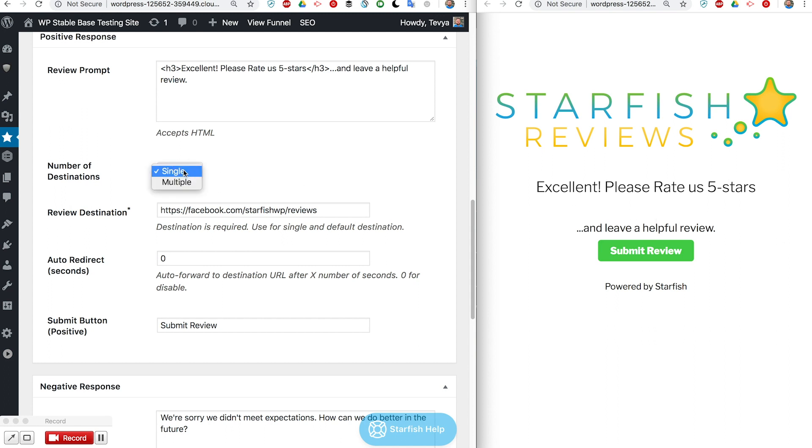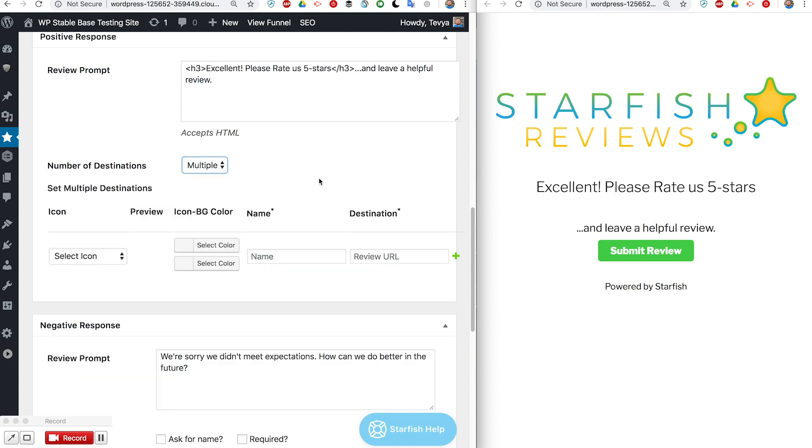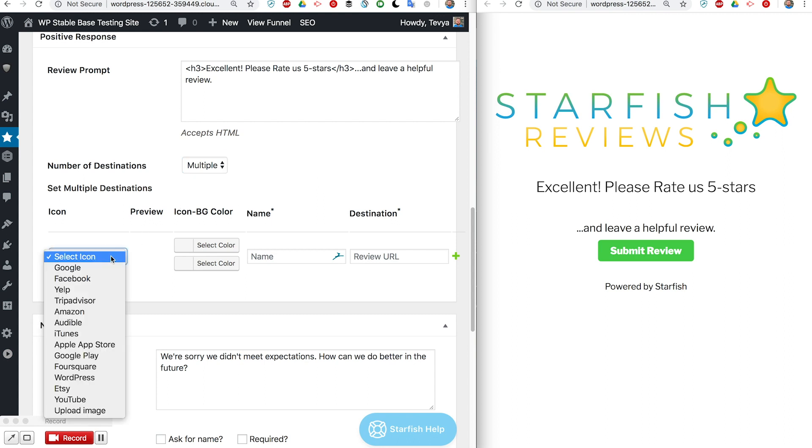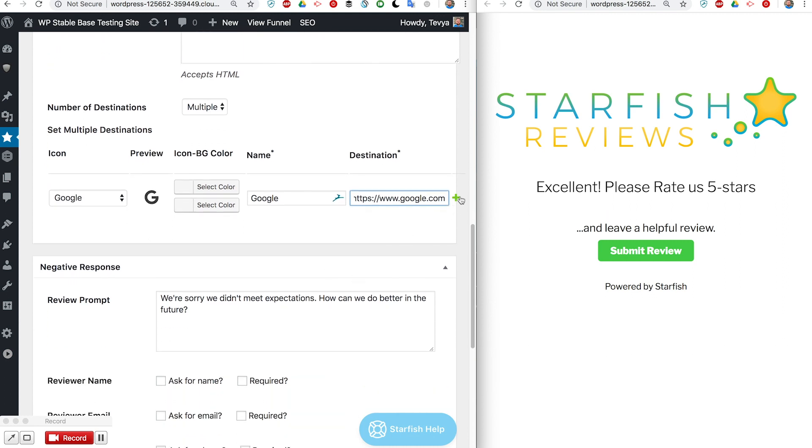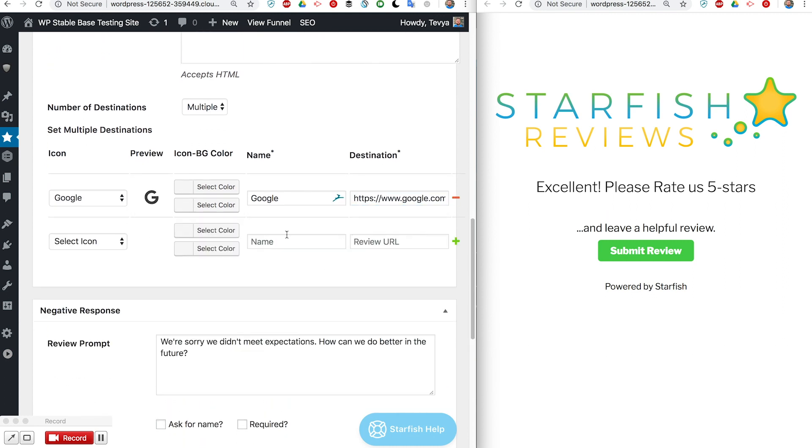What we've added is multiple destinations where they can add multiple places to go. For example, we can say I want to send them to Google, I'm going to just do google.com. I'm not going to do the actual destination but you would want to do your actual leave us a review option.